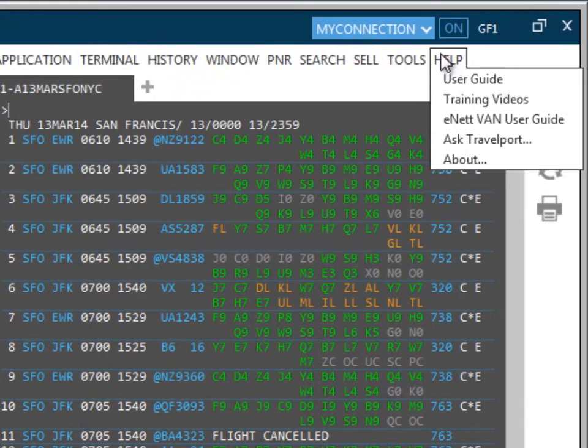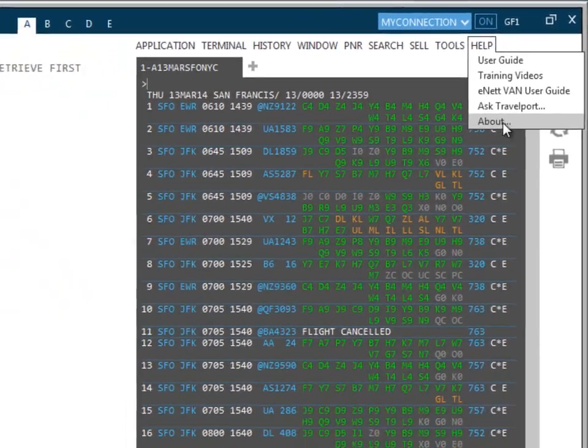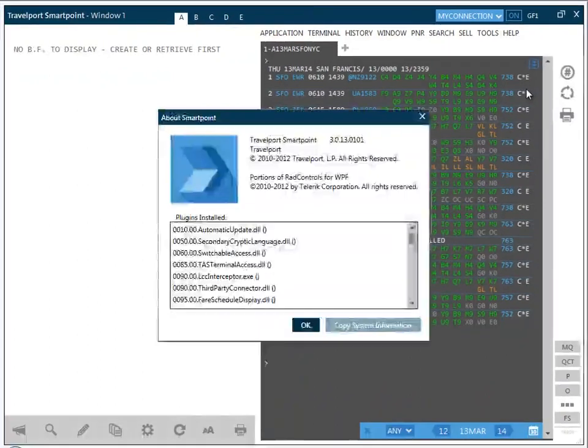The help menu item gives you access to the user guides for both Travelport Smartpoint and E-Net virtual account number and also provides a link to Ask Travelport. To check which version of Travelport Smartpoint you're running, click about.